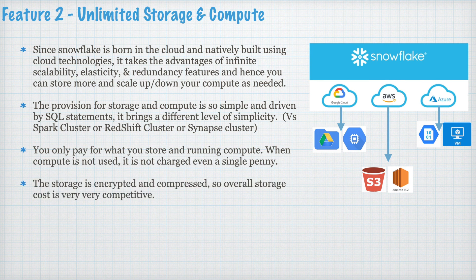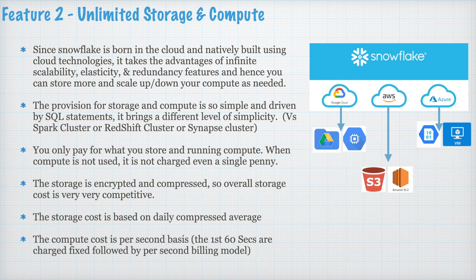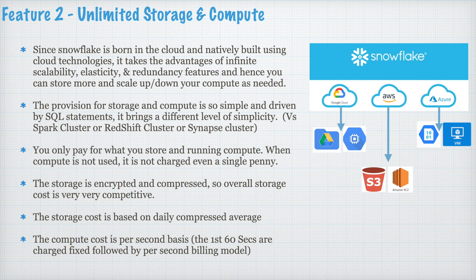The storage is encrypted and compressed. So, overall storage cost is very very competitive. The storage cost is based on a daily compressed average. The compute cost is per second basis. So, the first 60 seconds are charged fixed followed by per second billing model. That's what makes Snowflake so powerful, very competitive, and very very cheap.